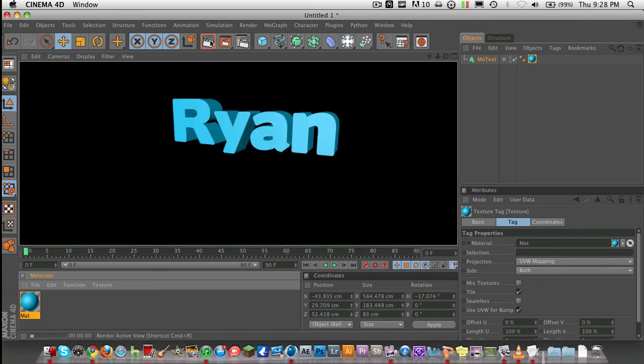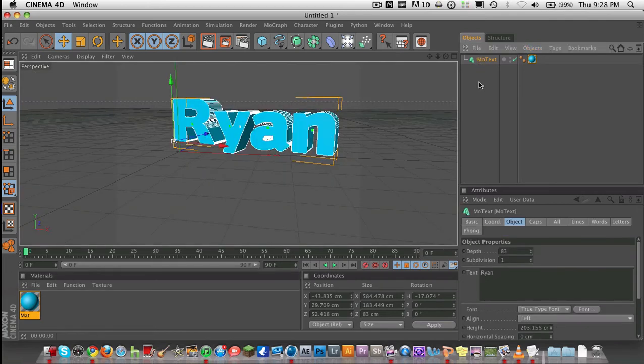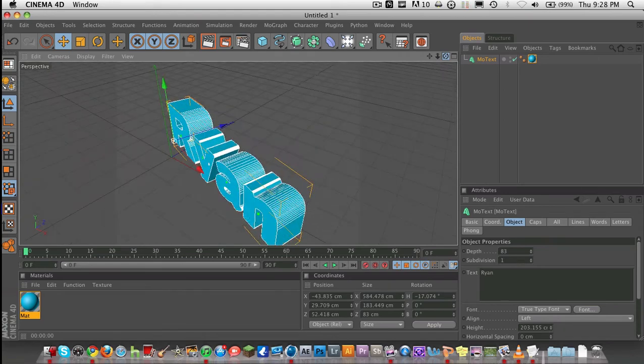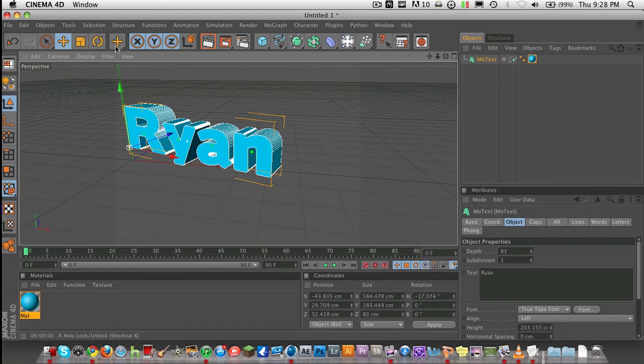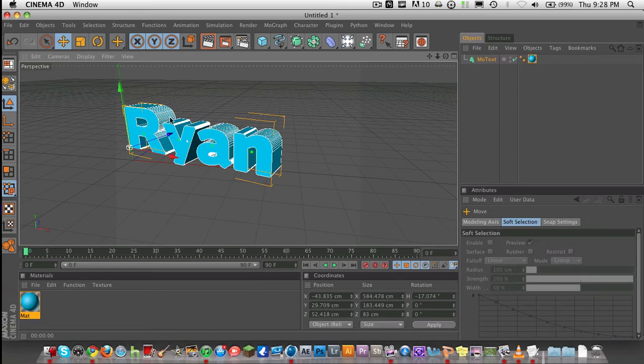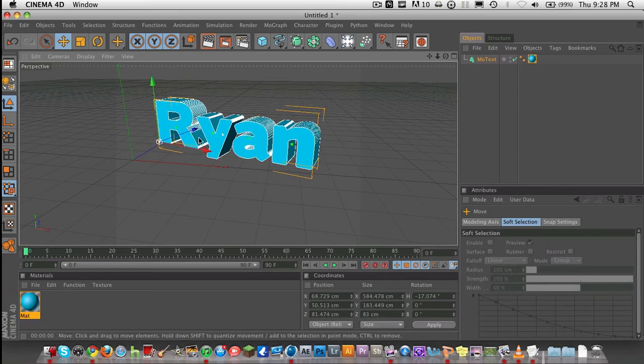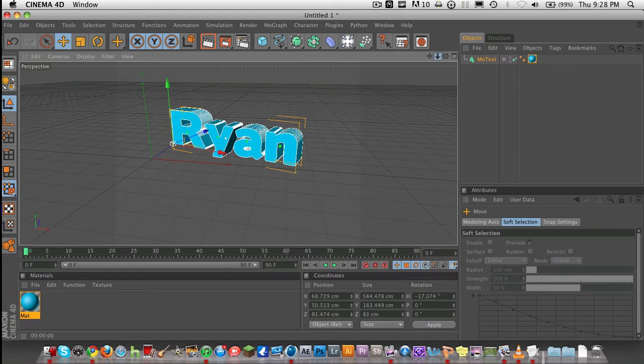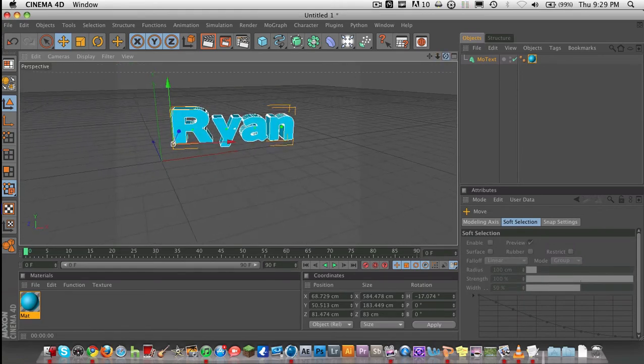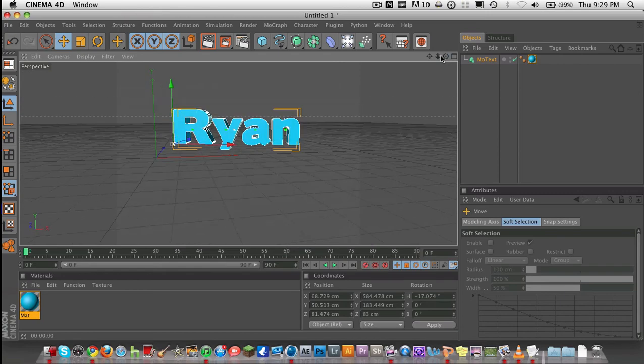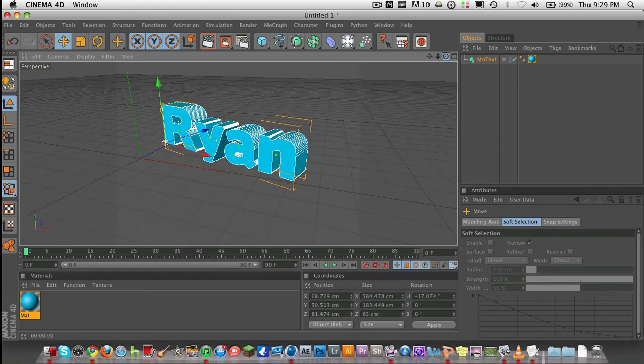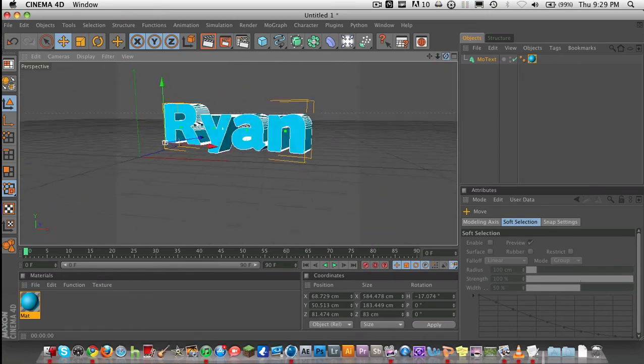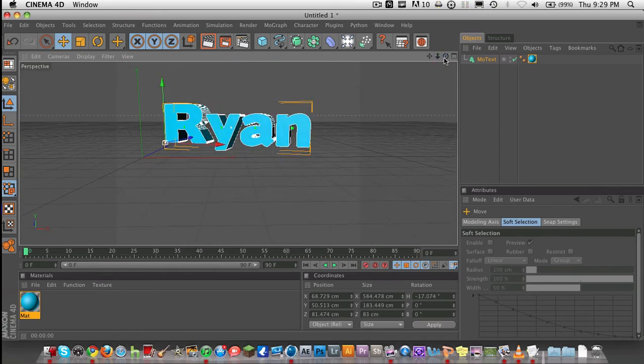To move it around, obviously, you just do this. I wouldn't recommend using this to move it around a lot, unless you're trying to place it in a certain object or certain area, or if you have multiple objects.